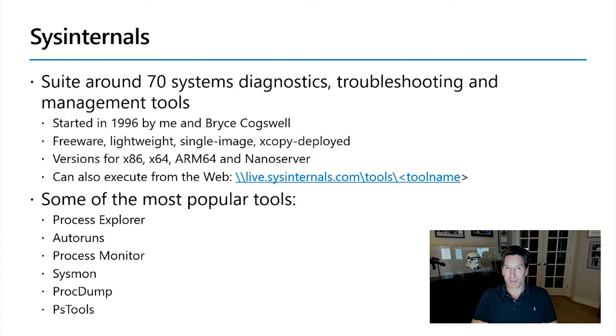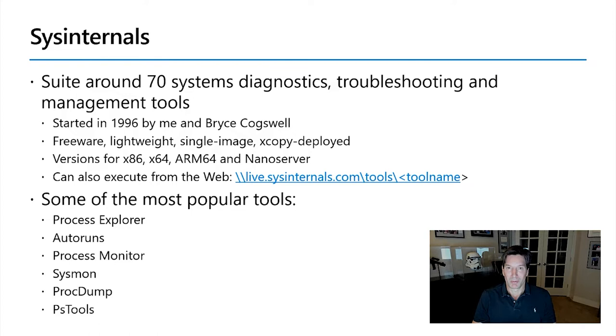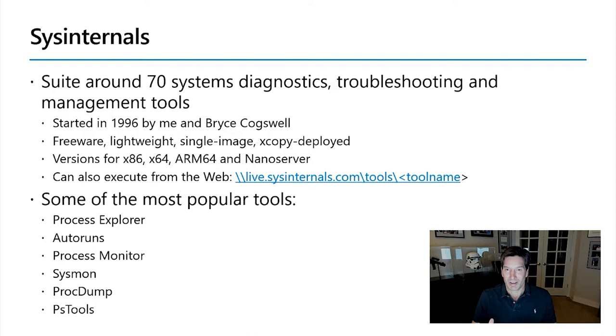I started Sysinternals back in 1996 with my friend from graduate school, Bryce Cogswell. Back then it was called NT Internals. A few years later we renamed it to Sysinternals, but the goals of the site have always remained the same from the start, which is to make available tools and information to help you understand the way Windows works or troubleshoot Windows when it's not working like it should.